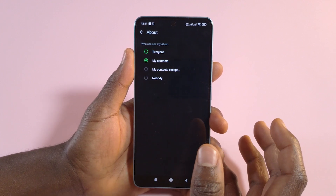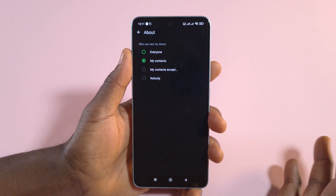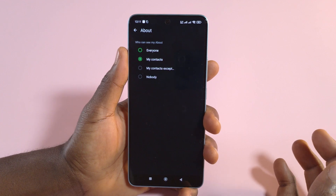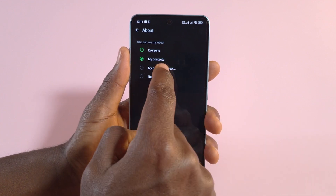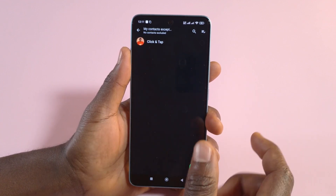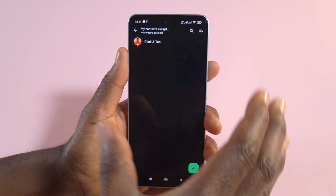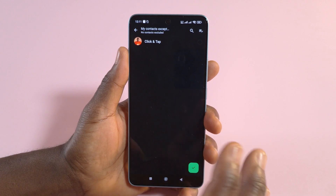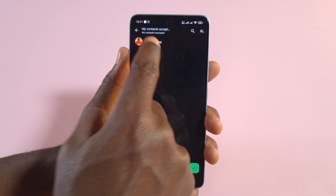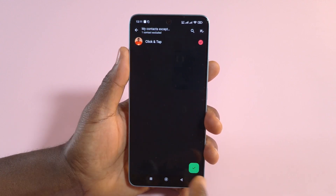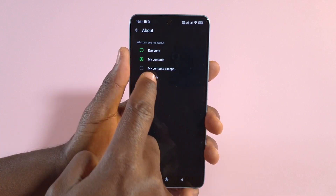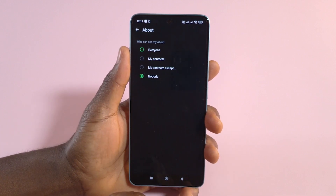If you also don't want that — maybe there are some people in your contacts you wouldn't want to see your About — you can tap My Contacts Except, then choose the specific people to exclude by tapping on them and then tapping the green button.